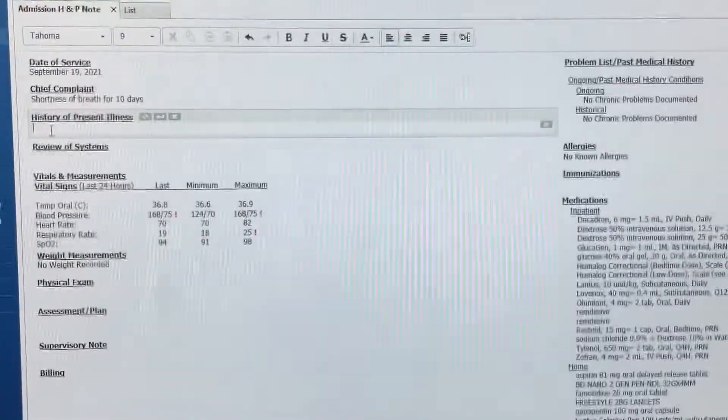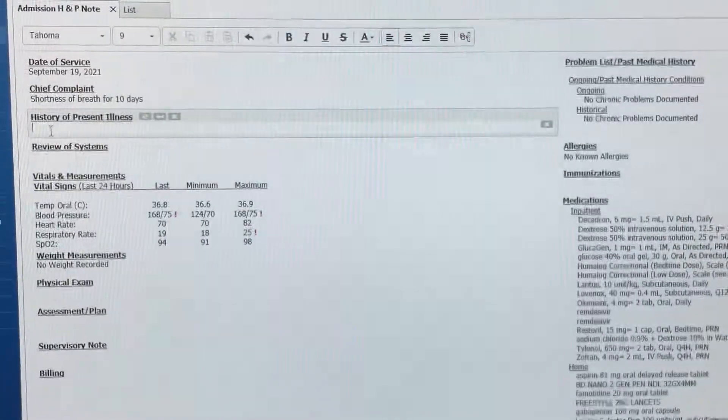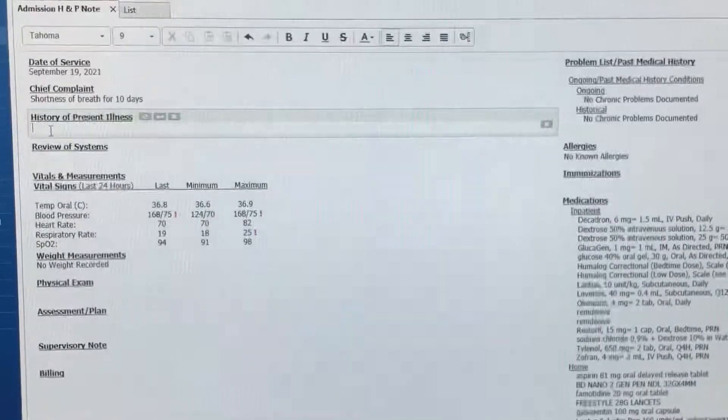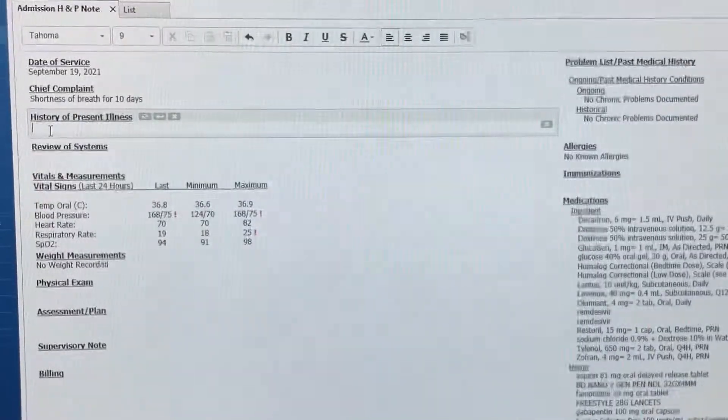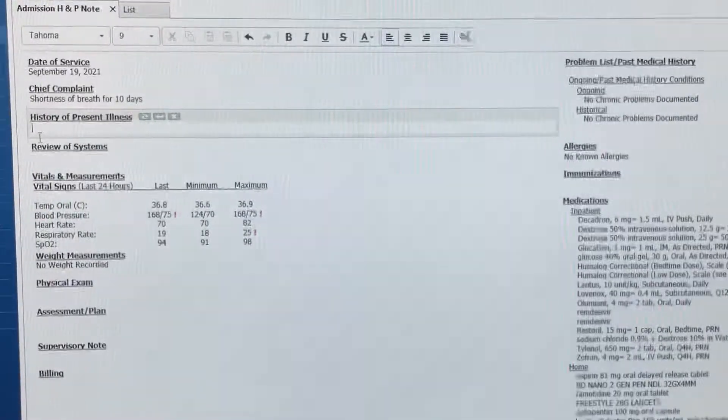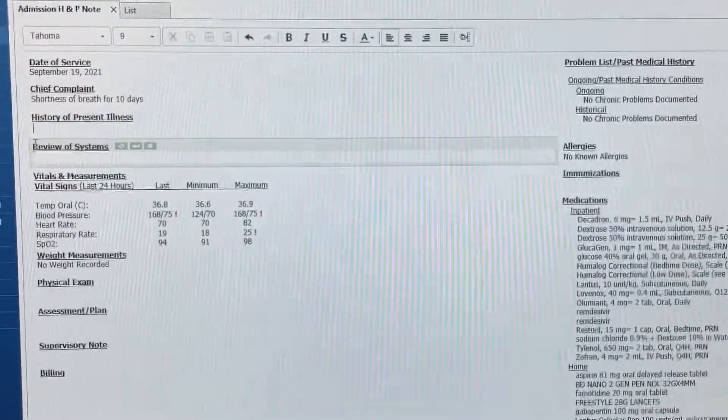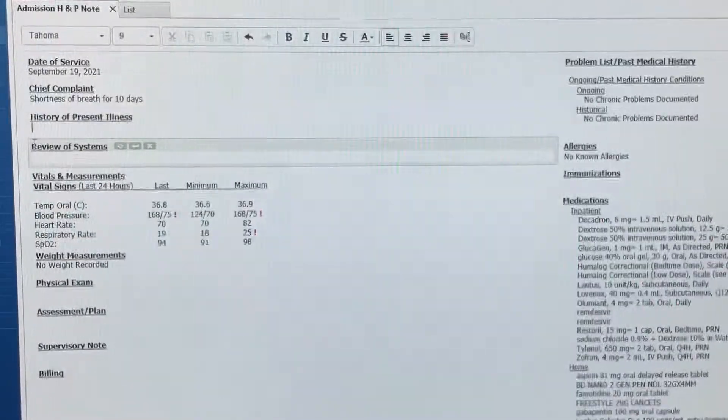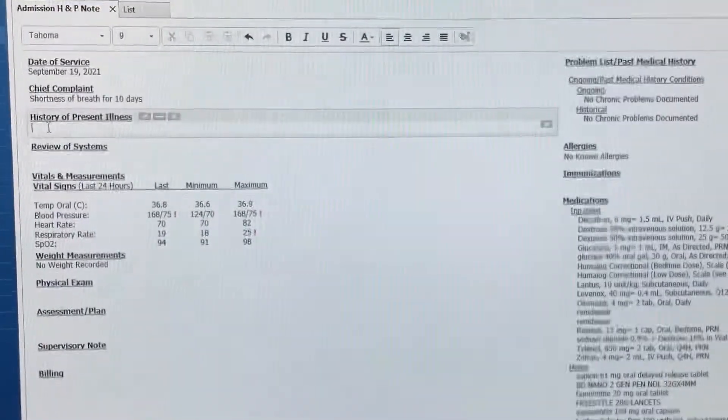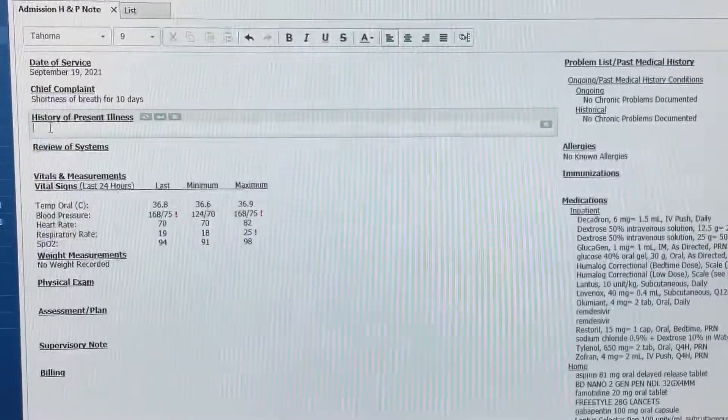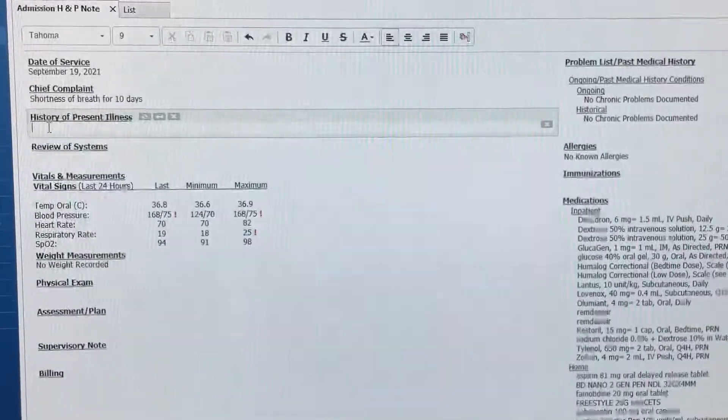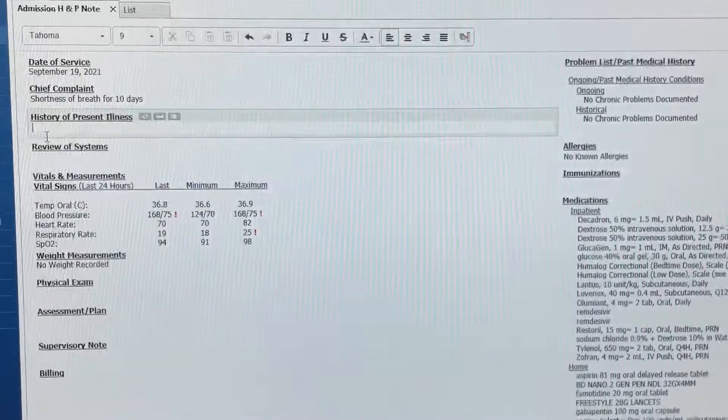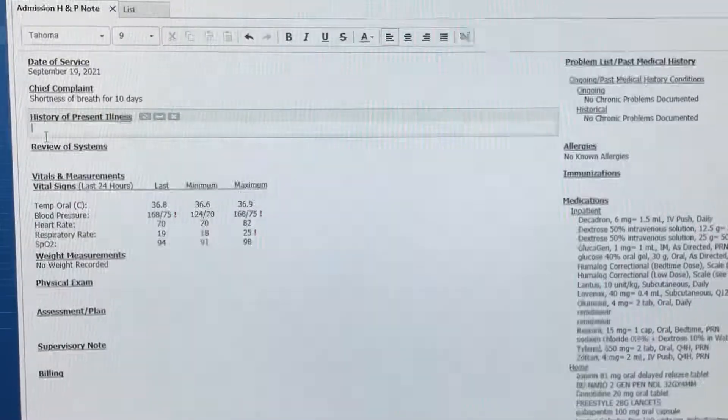Remember this OPQRST? This is a good way to meet this criteria because you dictate the onset, the progression, the severity, the radiation, the time, context, all these, and that means the four points. And then after that, you can dictate whatever else needs to be on your note that you think is important.